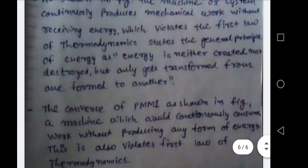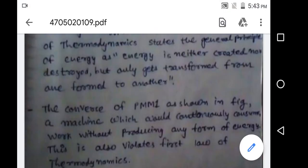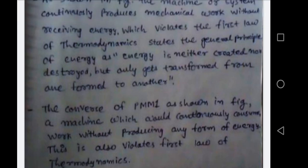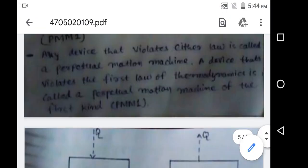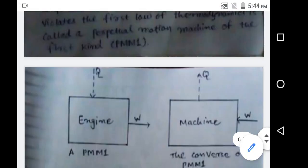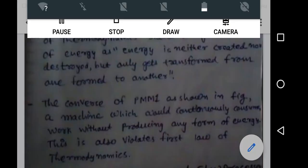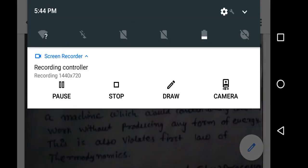Today we stop the lecture here. In the next lecture we will discuss types of flow processes, steady flow processes, and their applications.